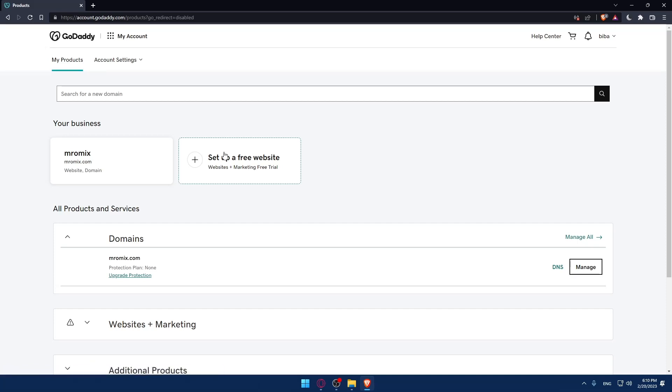From here, you will have to select the SSL certificate and do one of the following for the certificate you want to renew. You can select the certificate you want to renew, simply select Continue to Cart, and complete the transaction for your renewal.